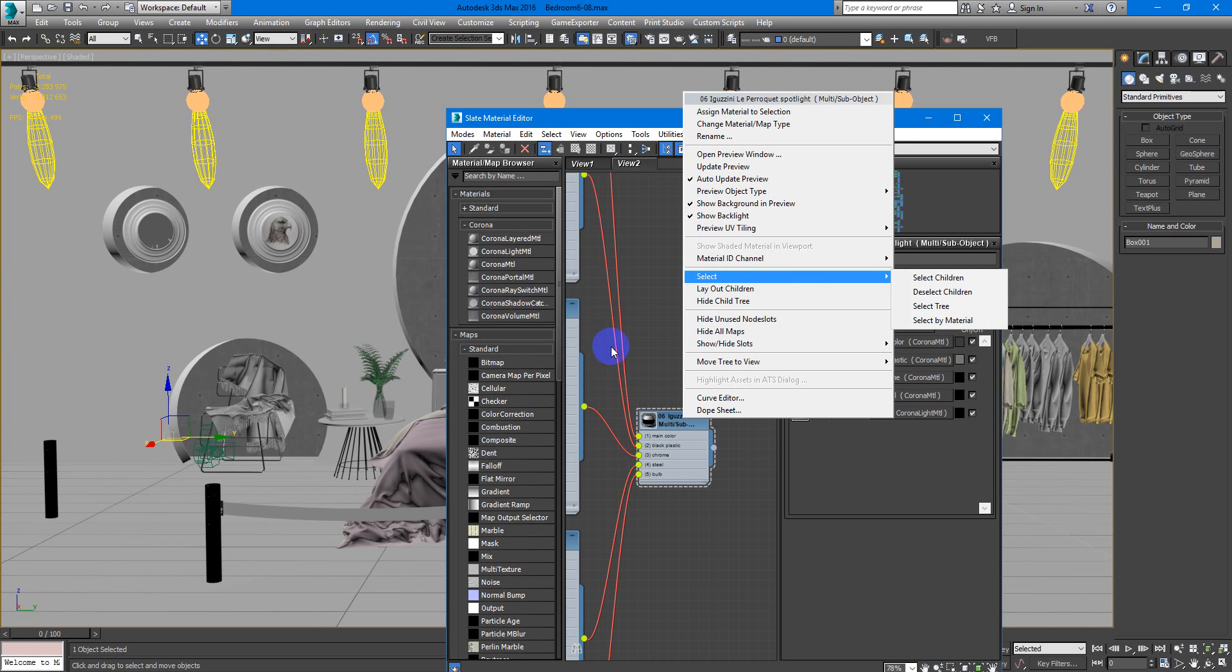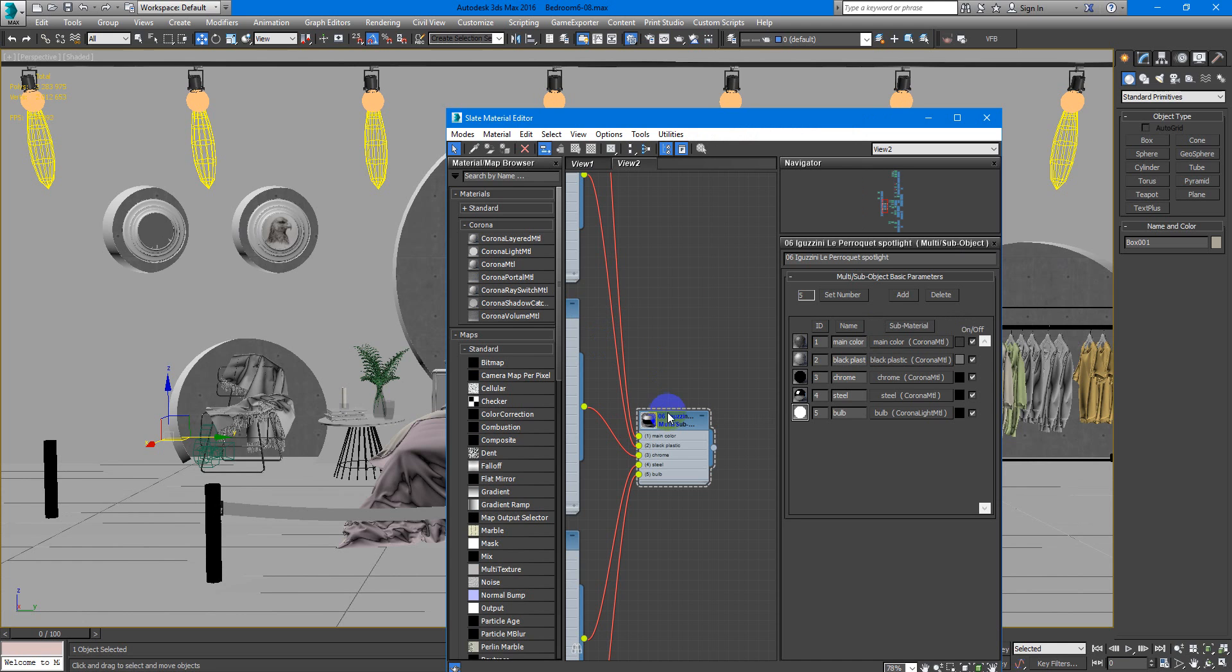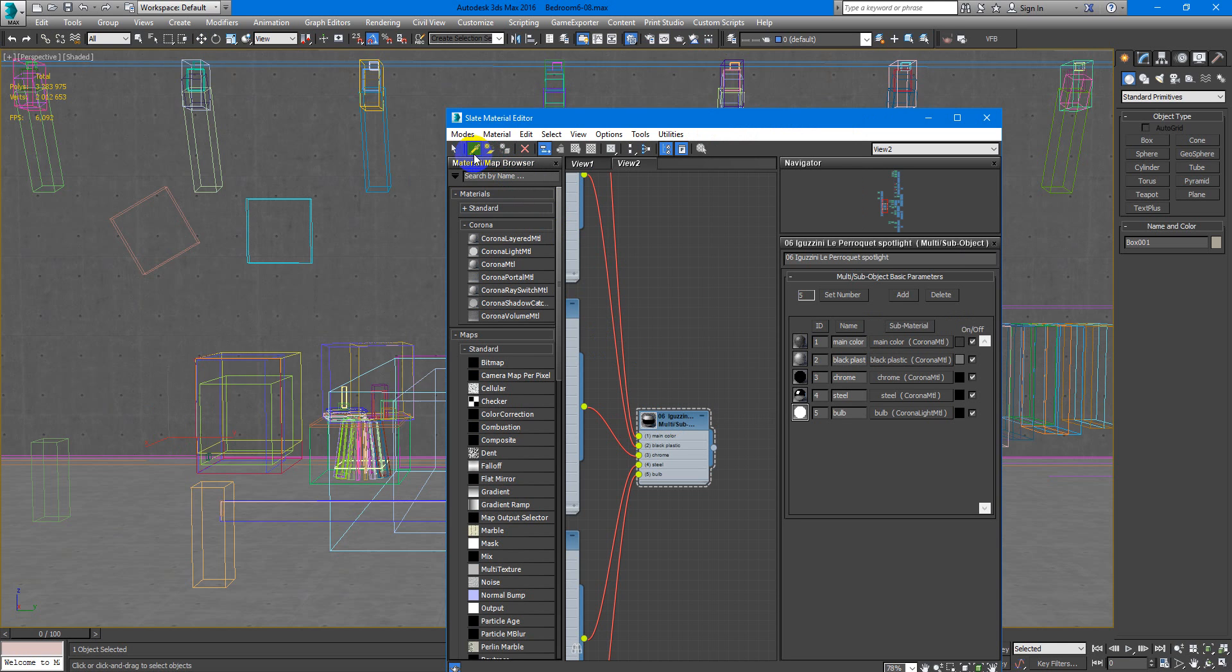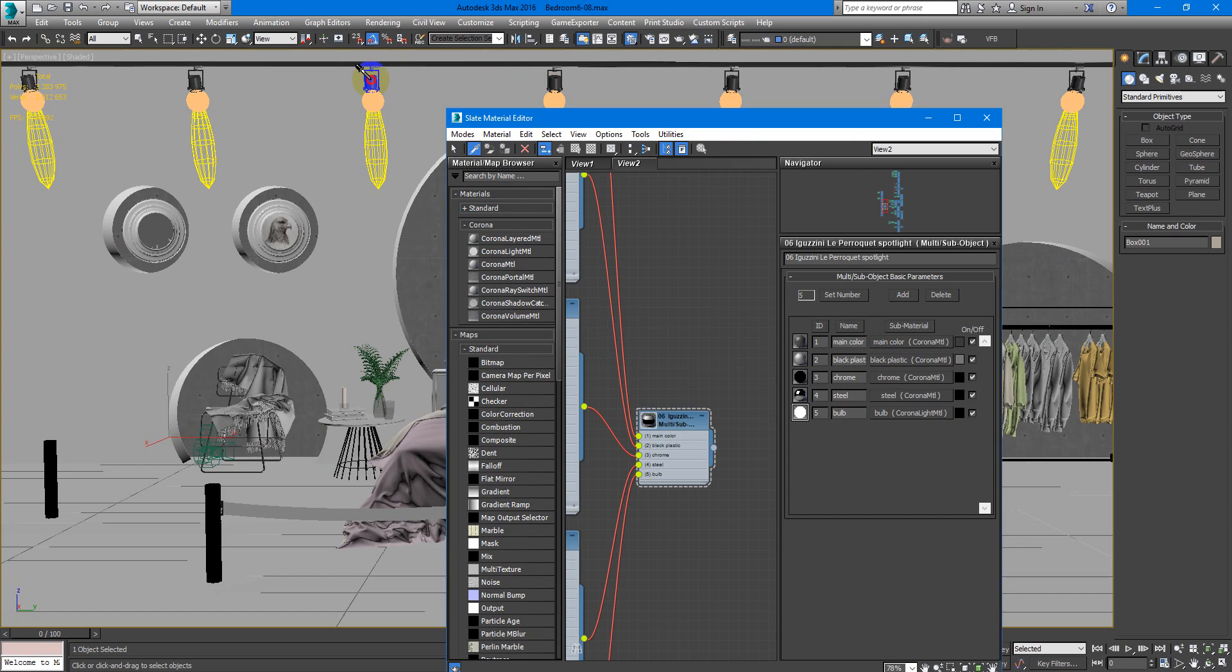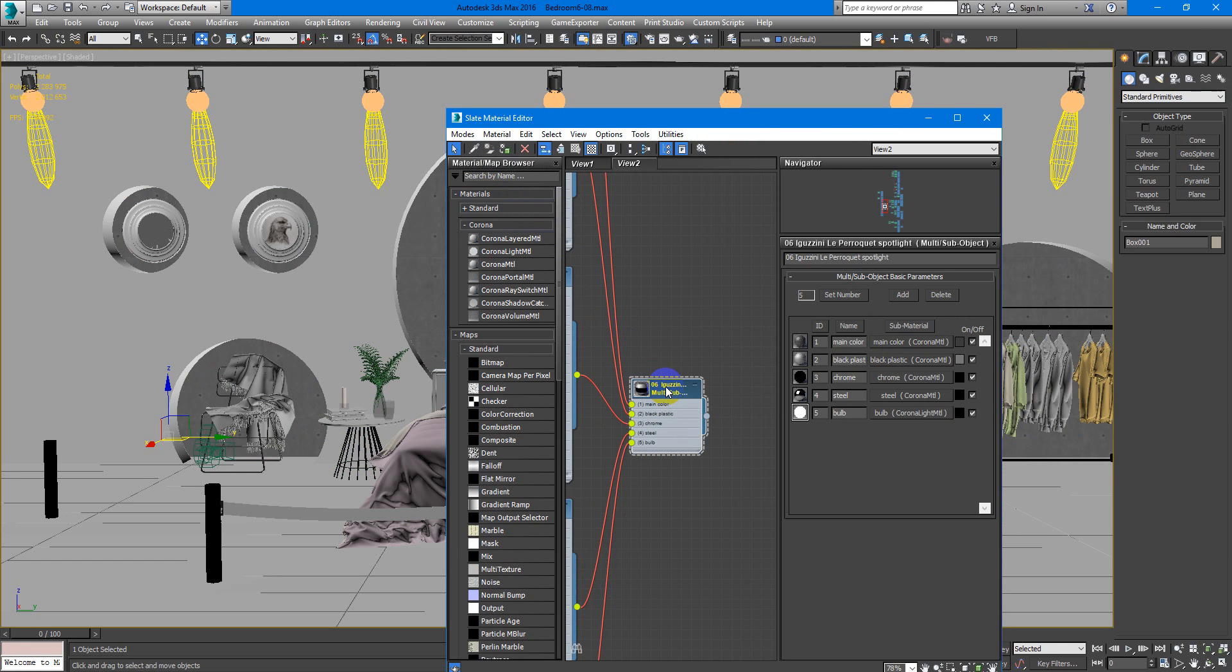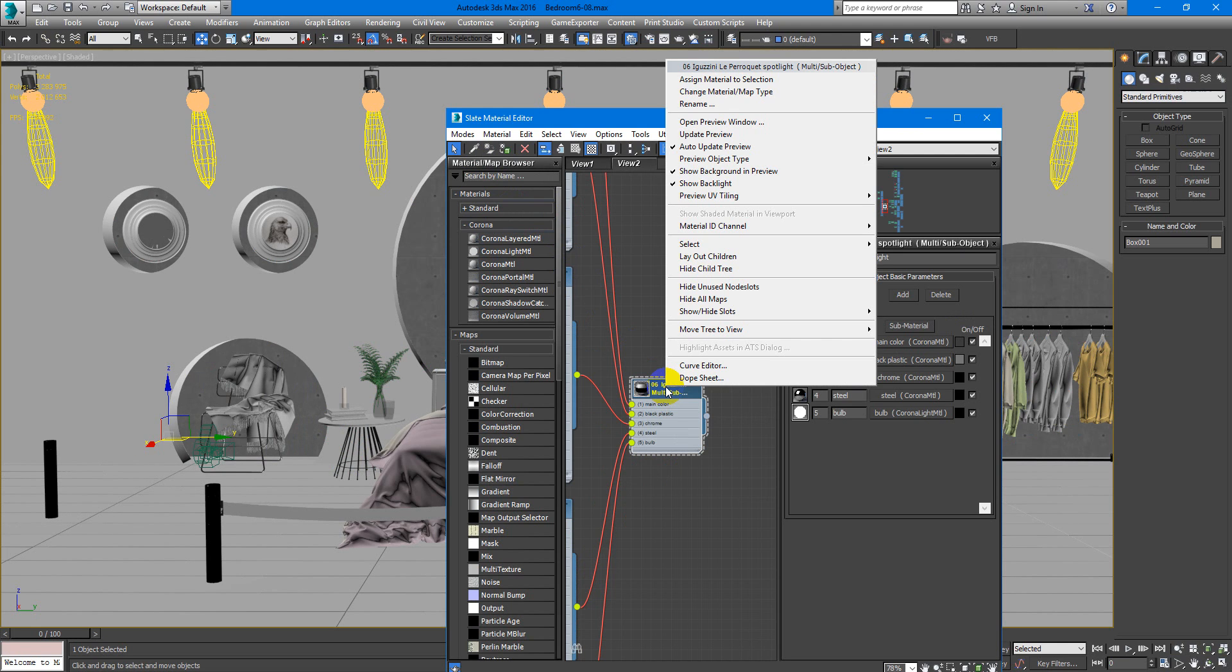So, how it works? You go to the material editor, select material that have objects you need to select. Right click on this material.